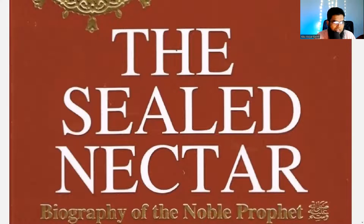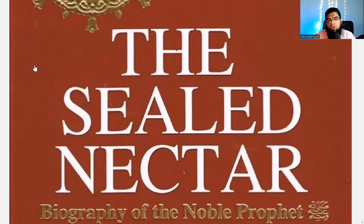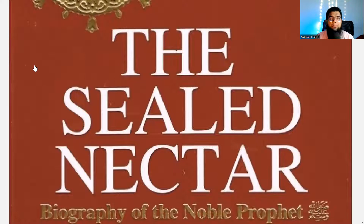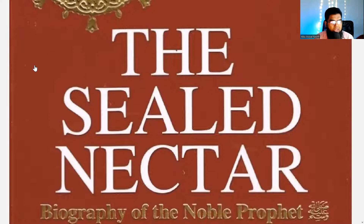I've been wanting to start a book in Seerah for a long time. We already have a book going on in Aqeedah, and as usual our basic foundation is Nahw and Sarf — we have multiple books going on there, including a short 400 questions book, Ajumiyyah in Urdu, which is going on in Hidayah, now in English, and Madinah Books of course.